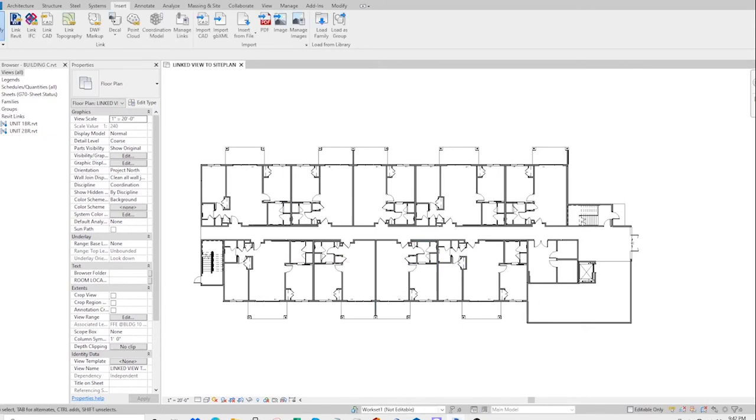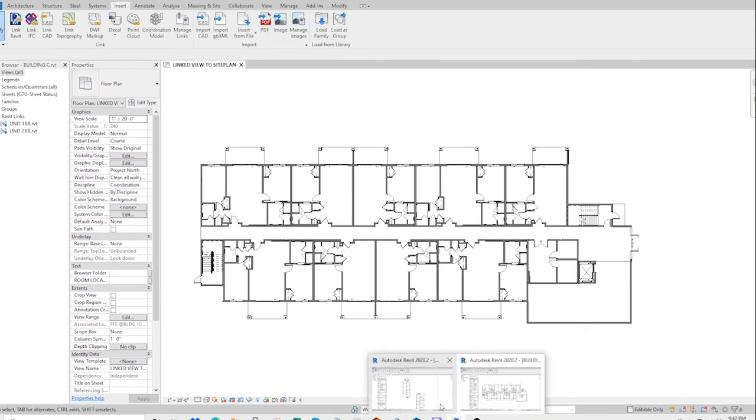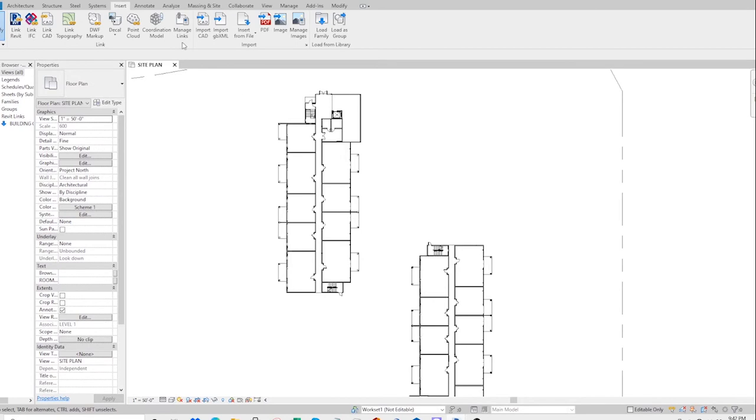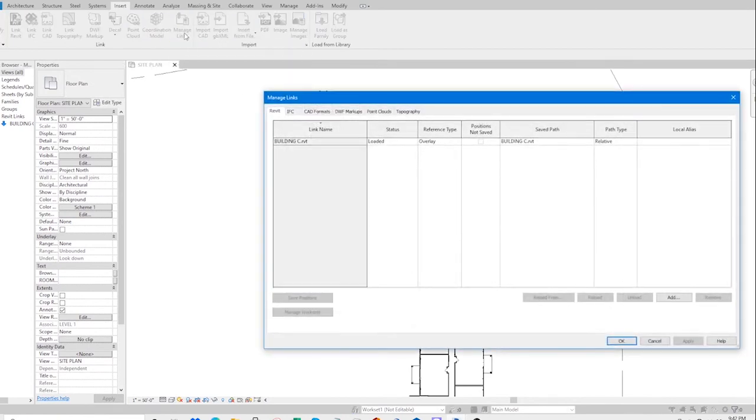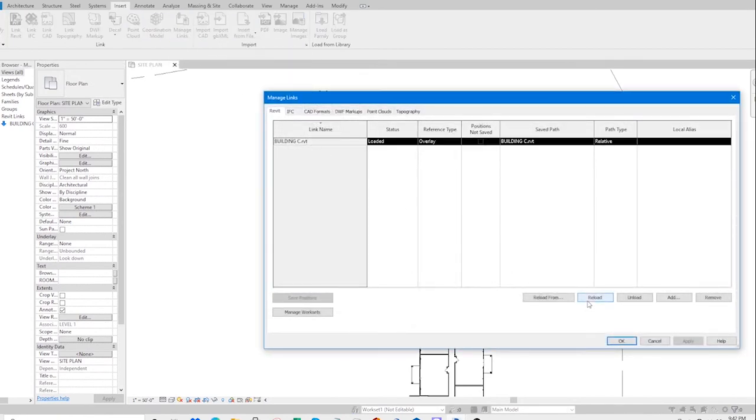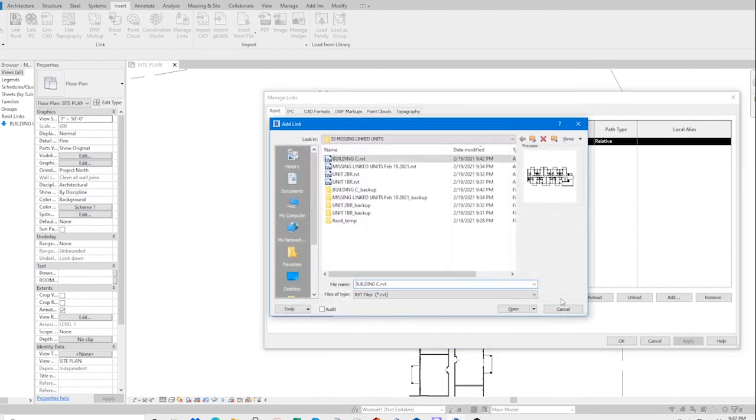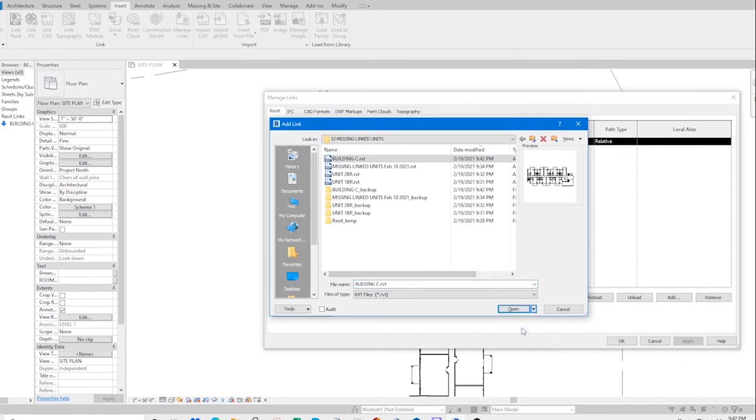Now go back to the site plan file, manage links, reload from, and then on this tab here, click all.